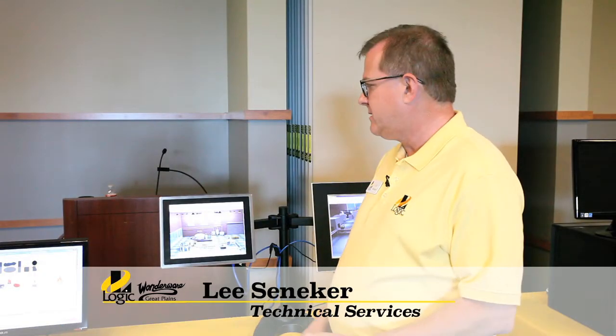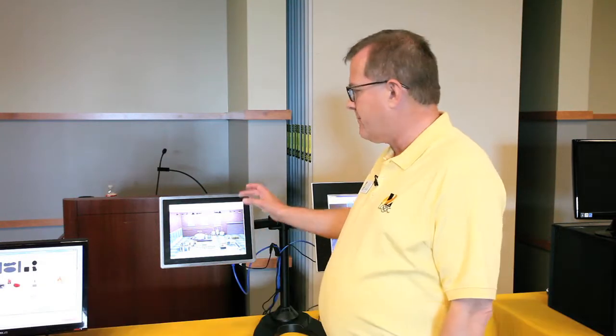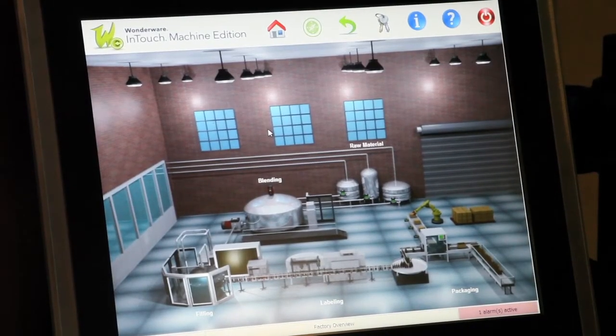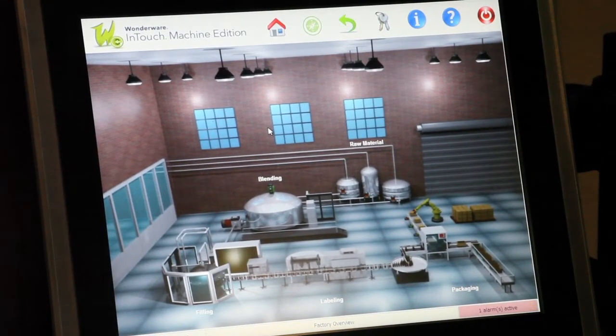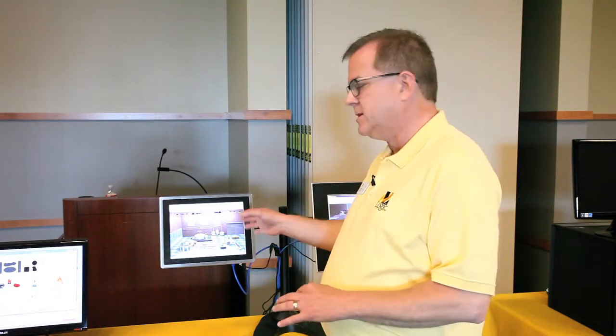Hi, I'm Lee Senecker with Logic, and what I'm showing today is Wonderware's newest product, InTouch Machine Edition. This is an operator interface product that fits in that application space below InTouch. So if you've ever had a project where you really wanted to use InTouch but couldn't justify it, this is the solution for that problem.